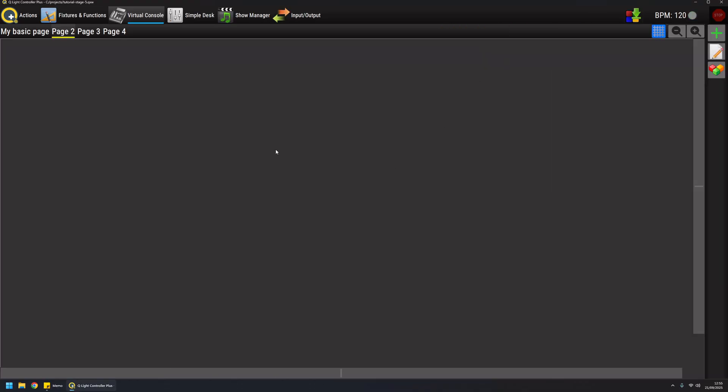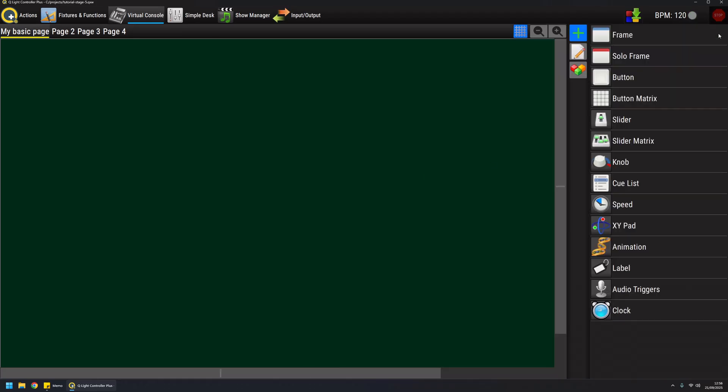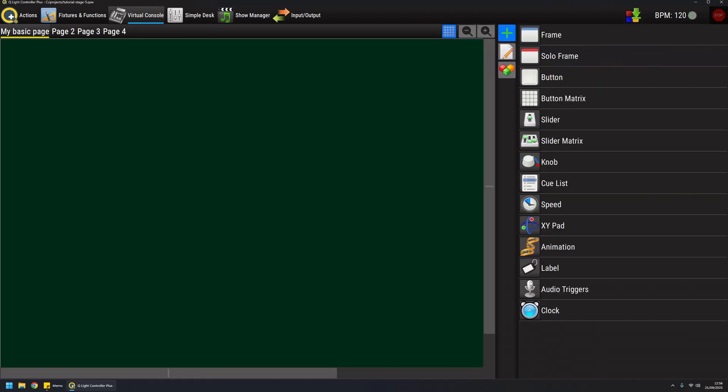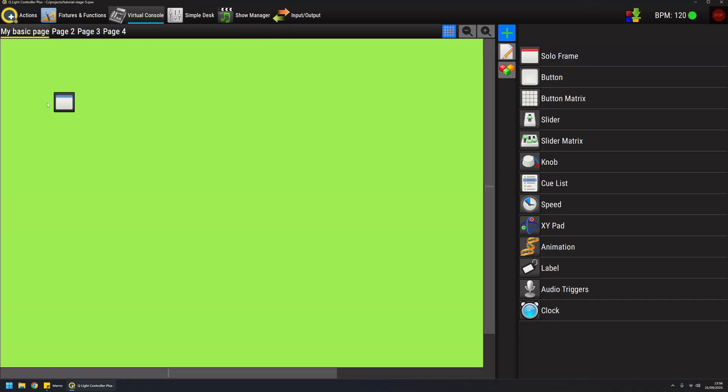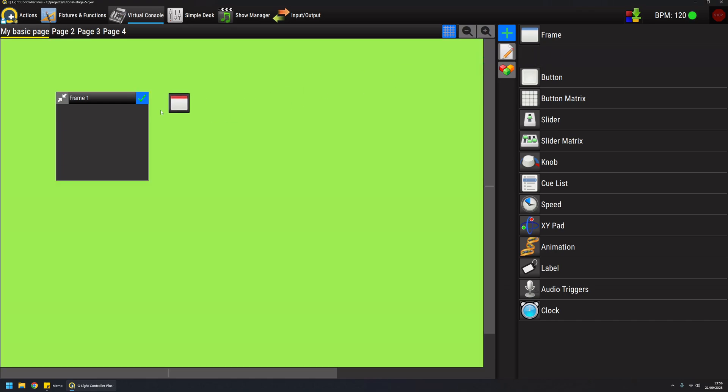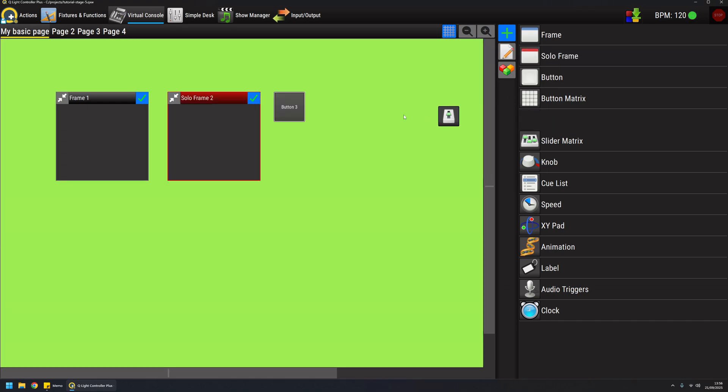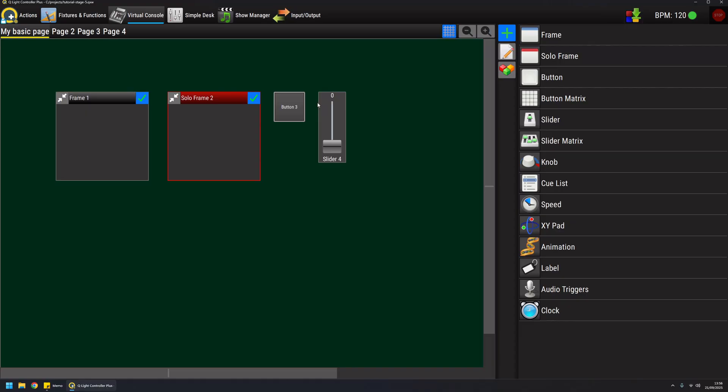To start adding widgets to your virtual console, just click on the plus button and the list of supported widgets will be displayed on the side panel. To add widgets to the selected virtual console page, just drag and drop them from the list. When you drop them they have a default name and a default geometry.